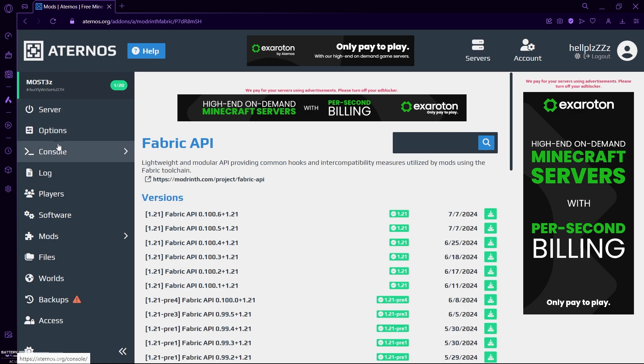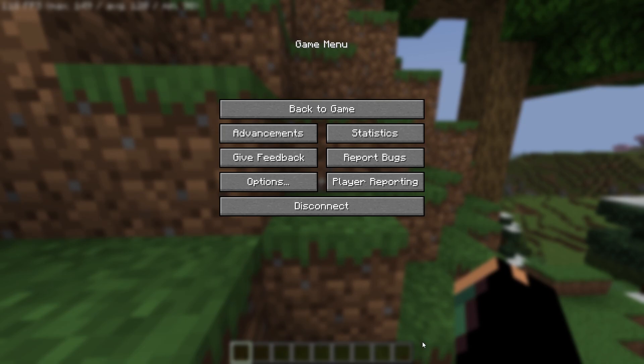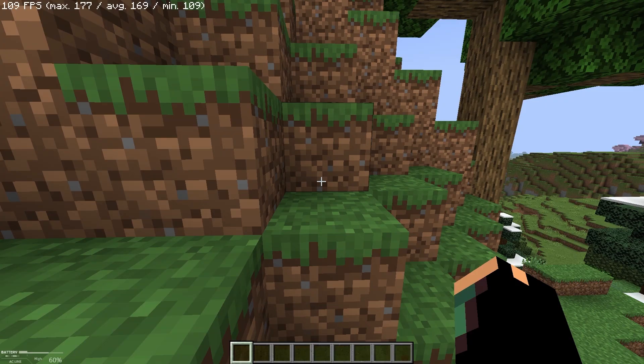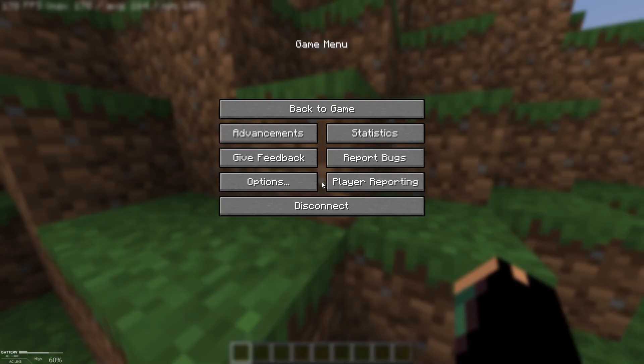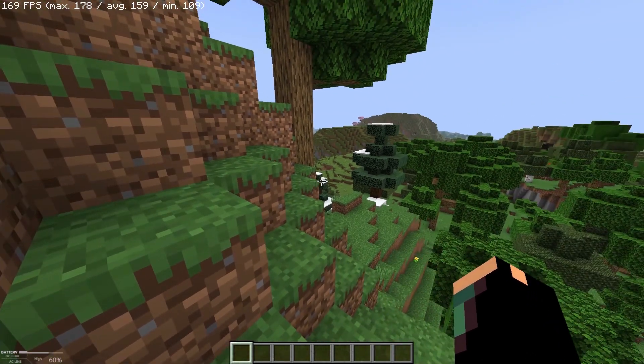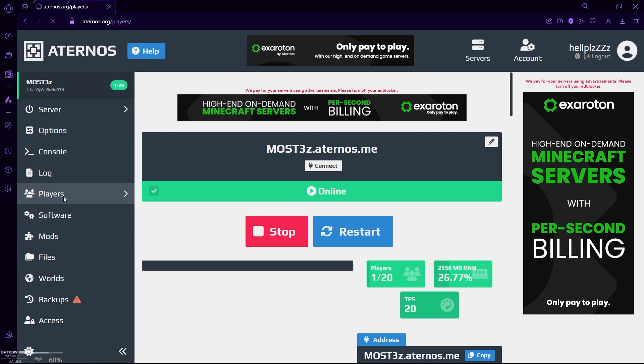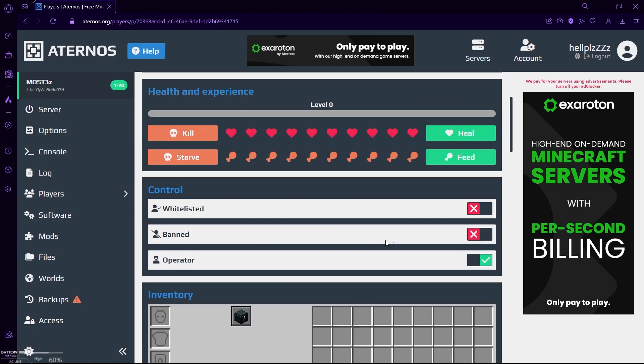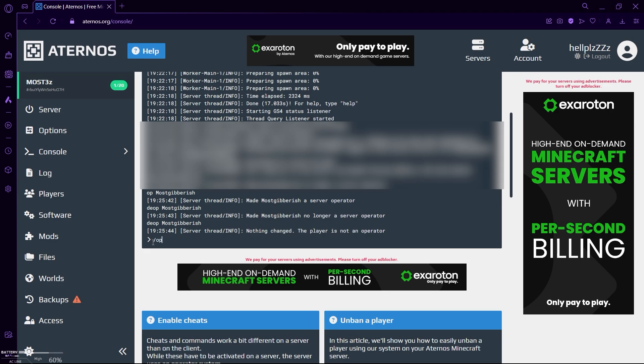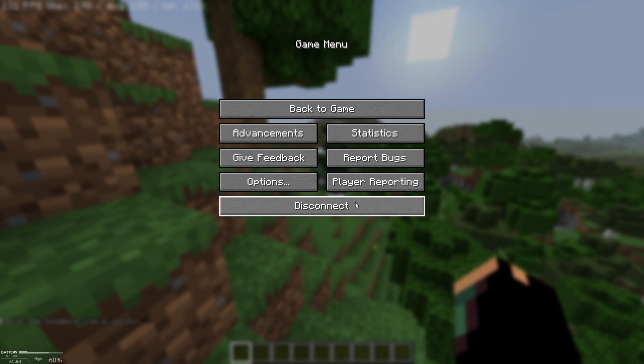After installing, you can start your server and once your server is up and ready you can do two things. First, for Chunky commands to show up you will need to be an operator. Just go to player options and look for your Minecraft username and turn on operator option, or you can type slash op and your username in console menu.